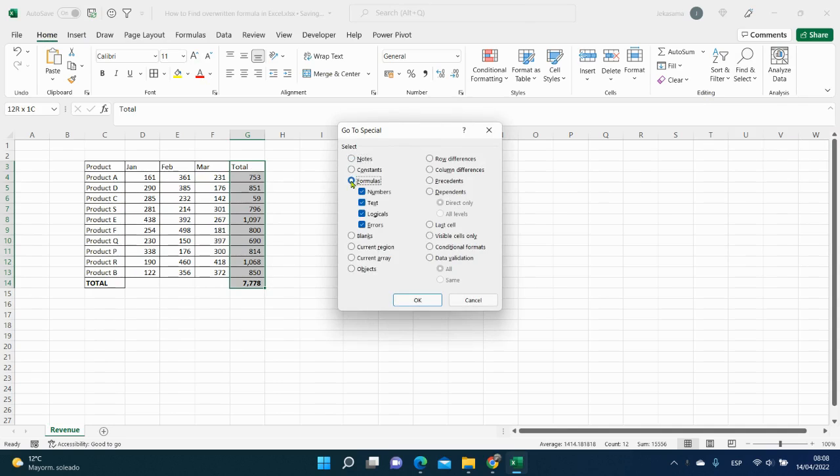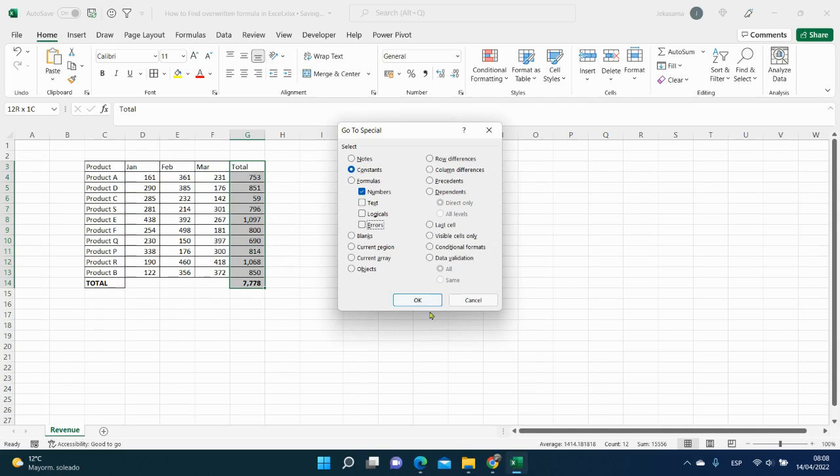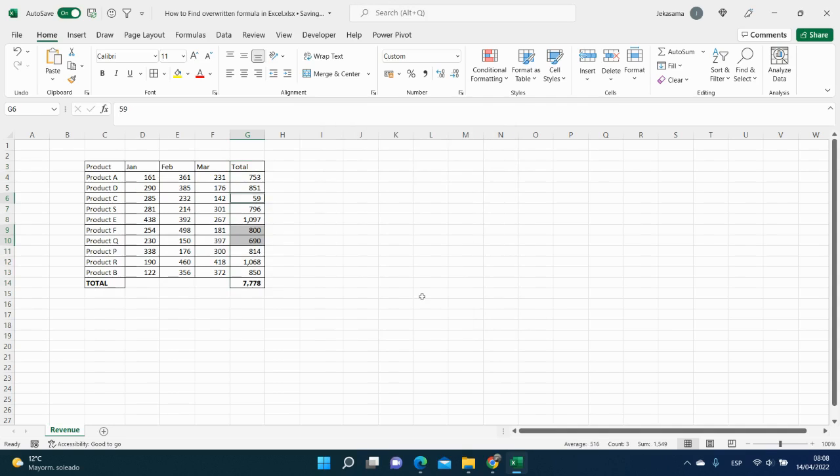Click on Constants and leave only numbers because you will find the cells with numbers editing instead of formula. Click on OK and here you have it.